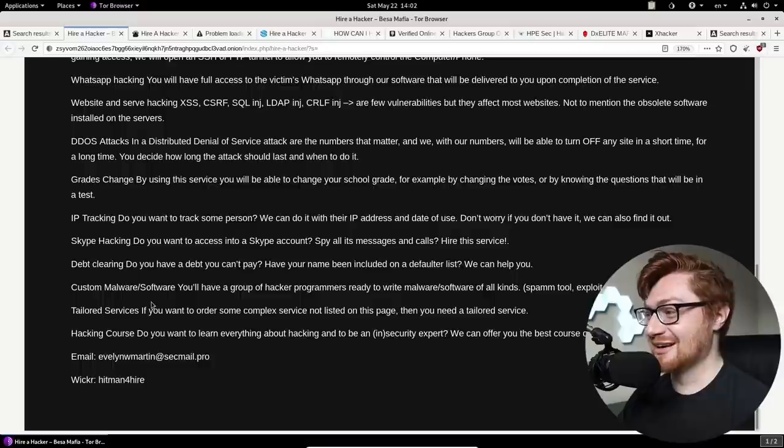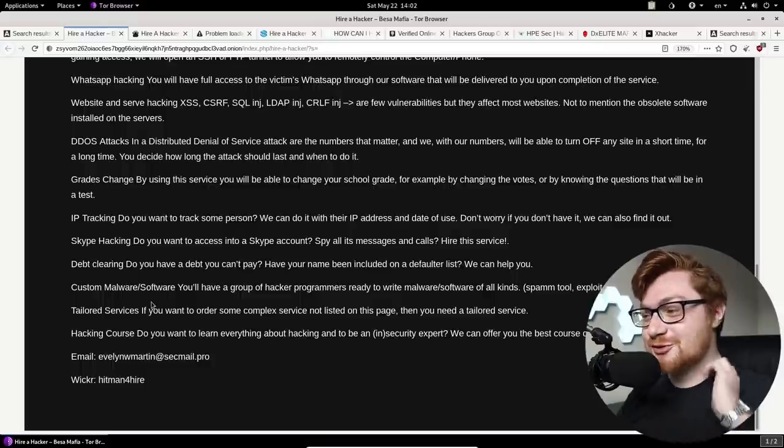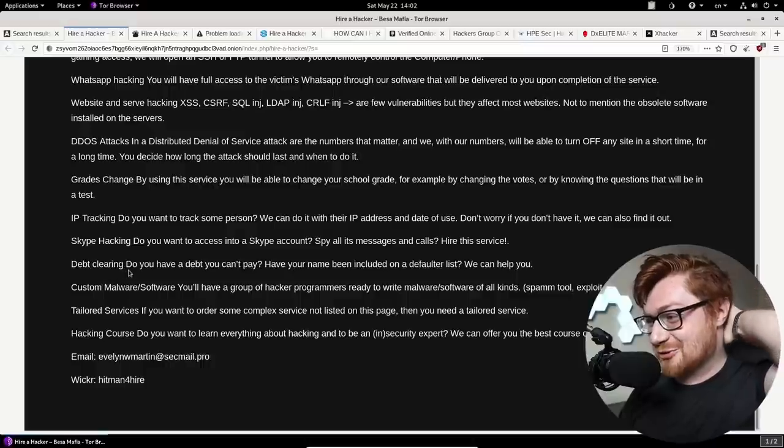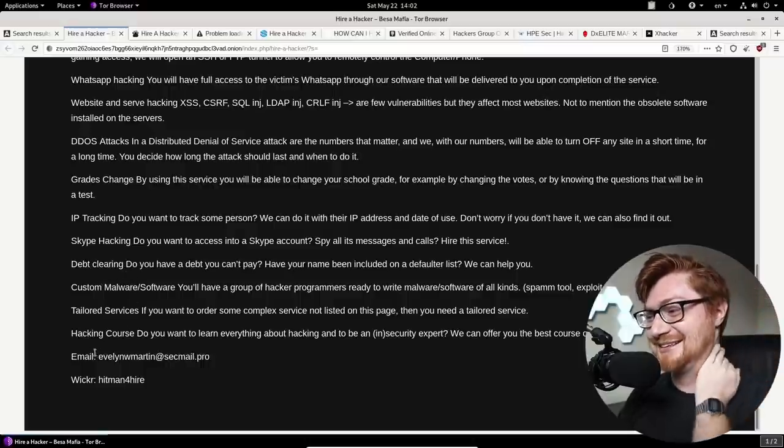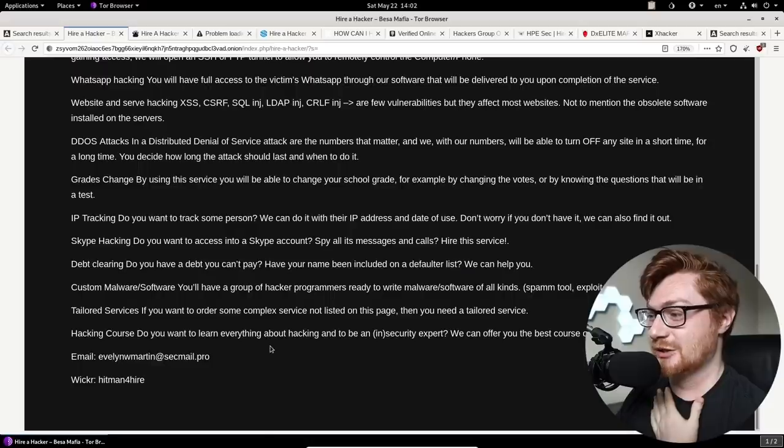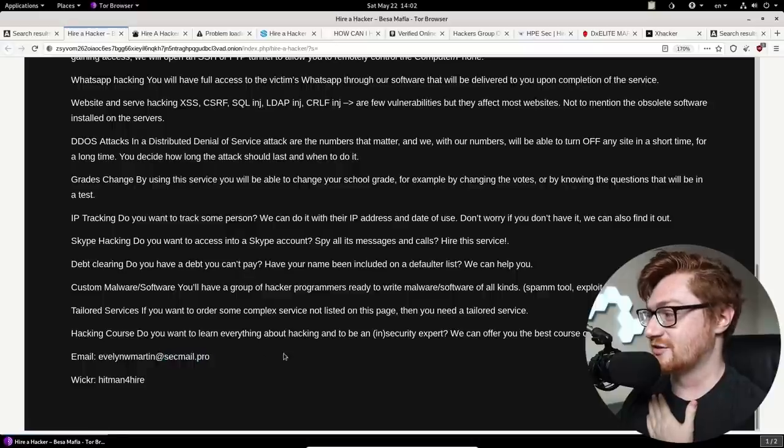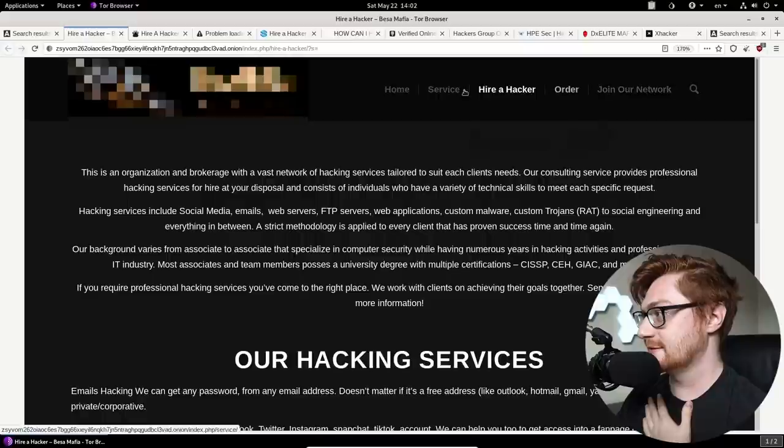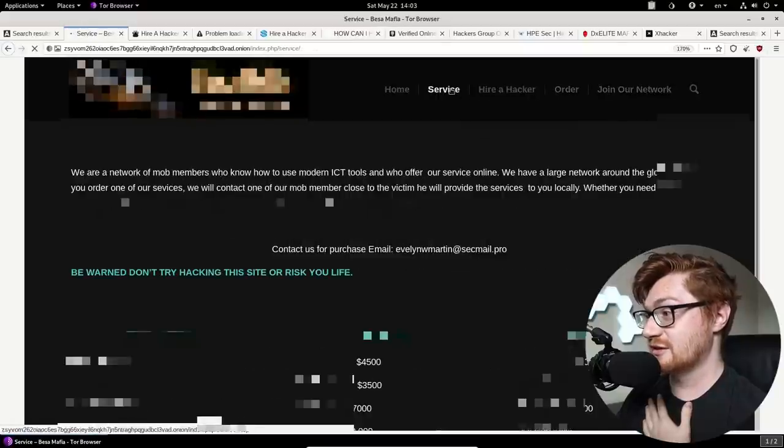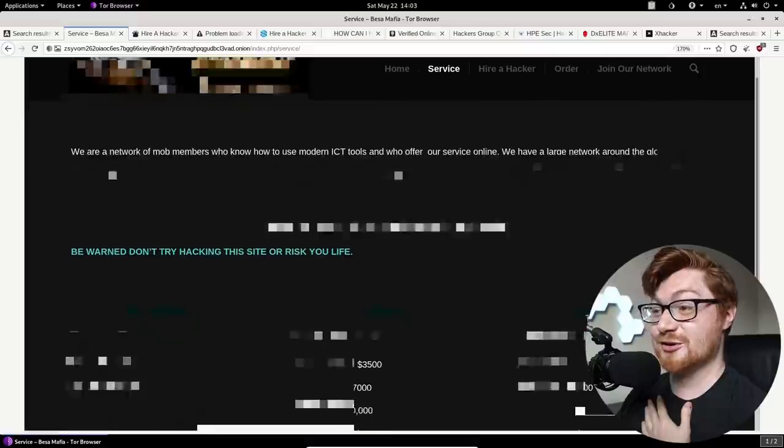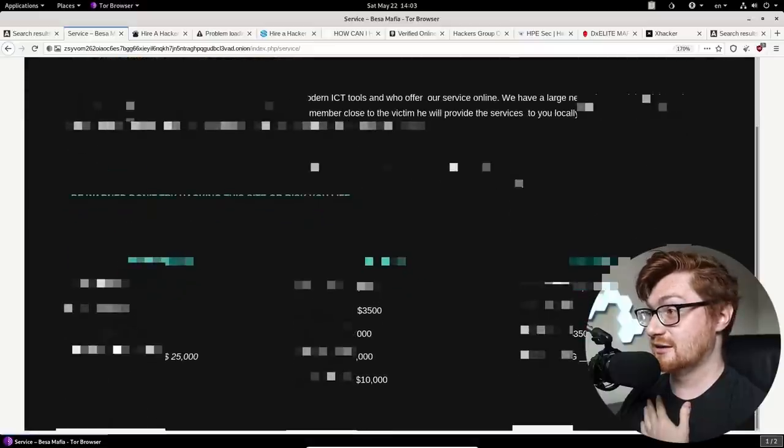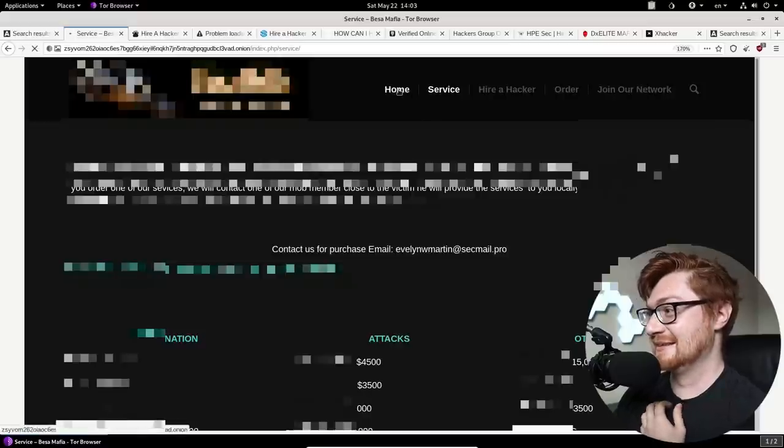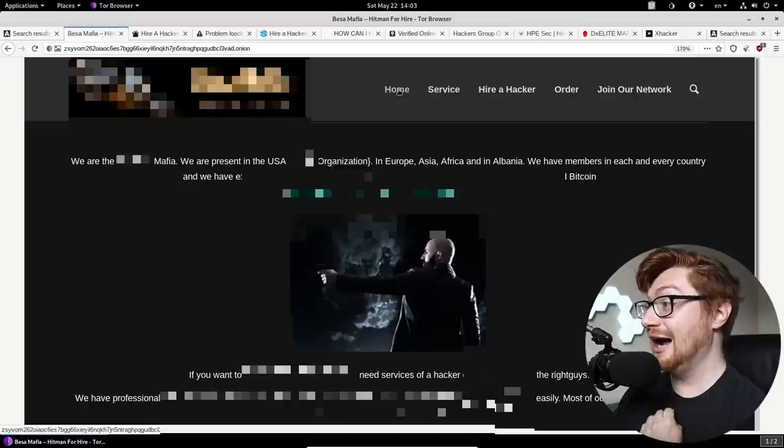I want like dark web fake gurus. I want my get rich quick scheme gurus from the dark web. Of course you have their email and wicker so you can reach out to these guys. There's a sec mail pro email account yet again. If you go onto their service page, oh my Lord. Okay, we are not checking out that one. I don't think that needs to be done. What the heck?